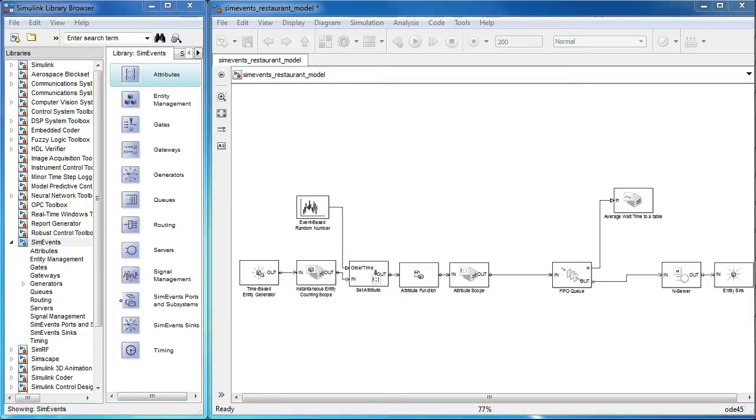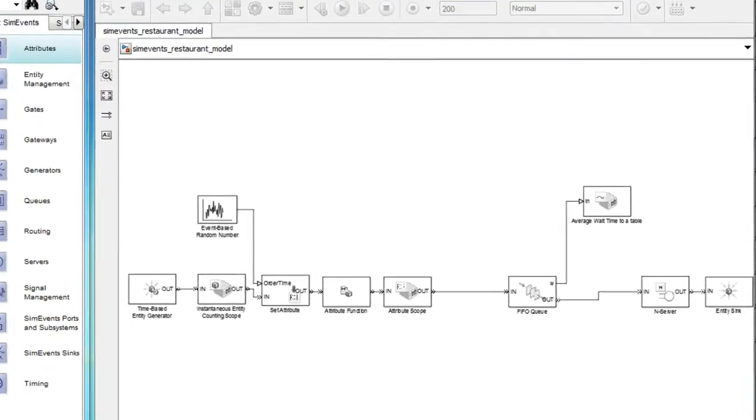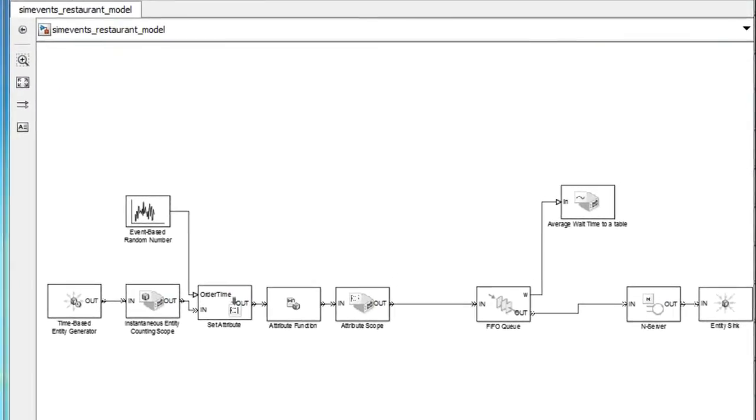We currently have a model of a restaurant. Let's quickly go over the key components of the model.